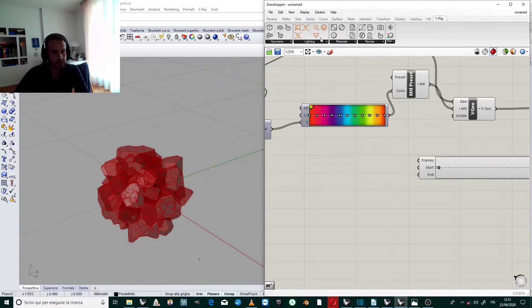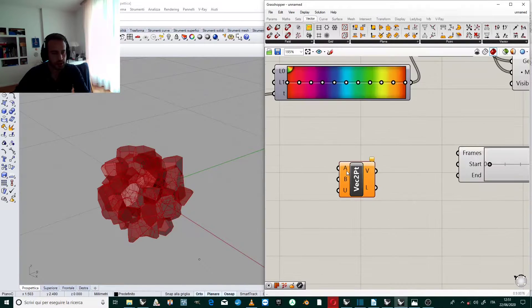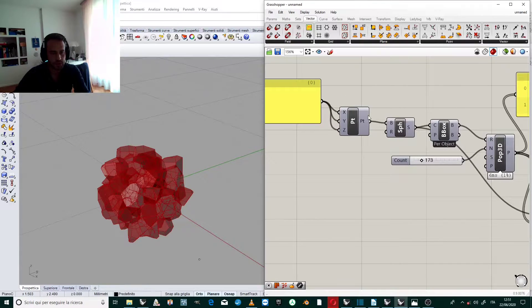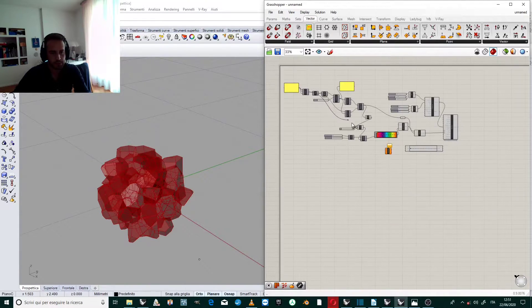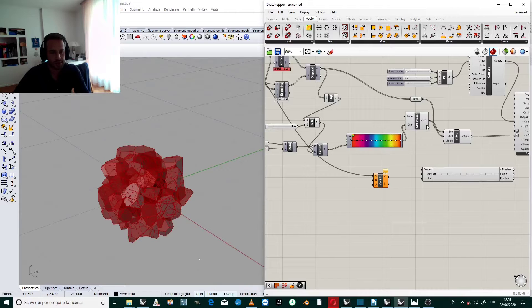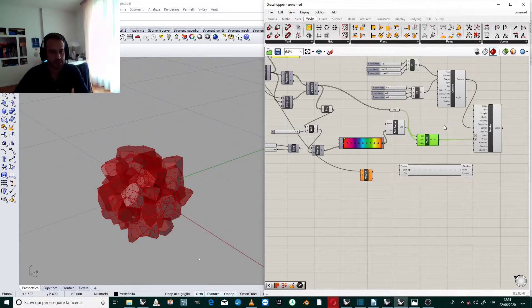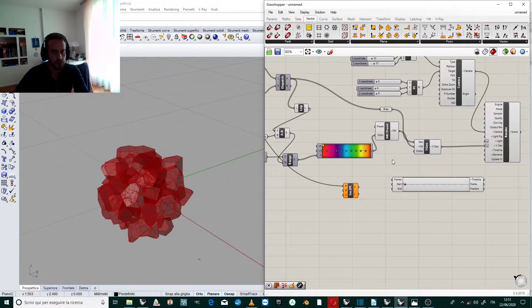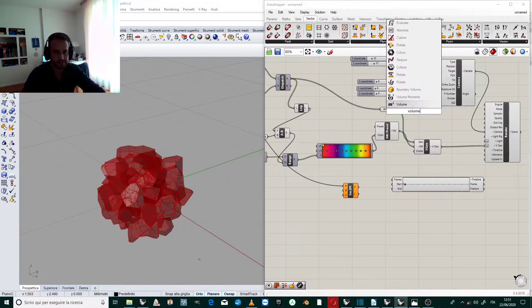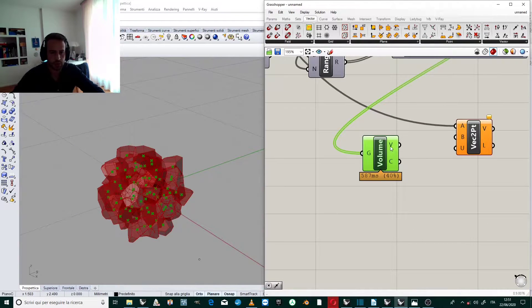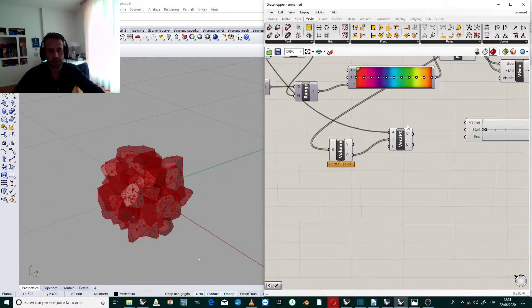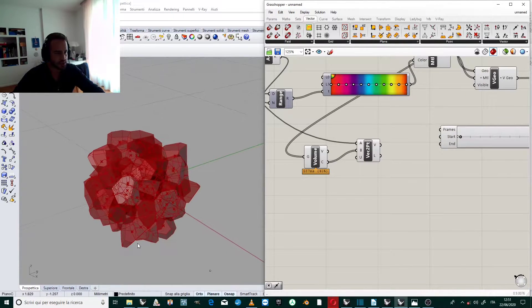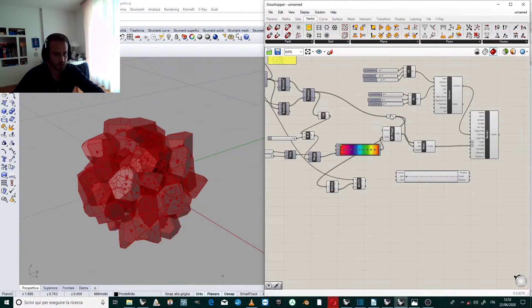So we create a vector between two points and the first point will be the center of the sphere that was this point. The other center of the geometries are the center of the geometries we created before, of the b-reps. So to find the center of a volume we have to apply the component volume. We connect the geometry to G and the C point that is the centroid of the geometry to B. This is the vector we need. It is the vector between the center of the sphere and the center of each one of these b-reps.